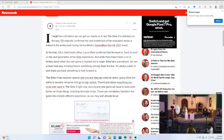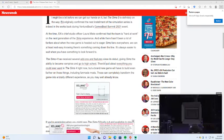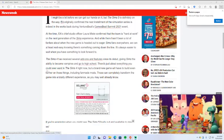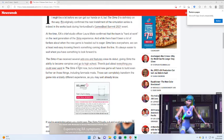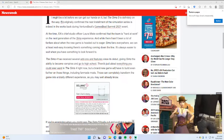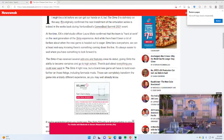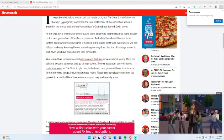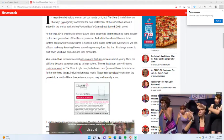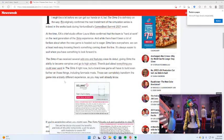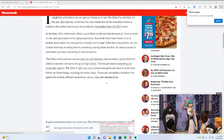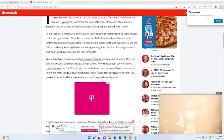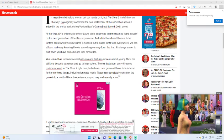The Sims 4 has received several add-ons and features since its debut, giving Sims the ability to become vampires and go to high school. There's just about everything you could ever want in the Sims for right now, but a brand new game will have to build even further on these things, including fan-made mods that can completely transform the game into a totally different experience.